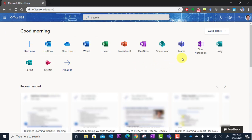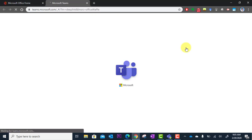You're going to look for Teams. It looks just like this with the T, and we're going to click there. And this will load the Microsoft Teams app right in the browser.